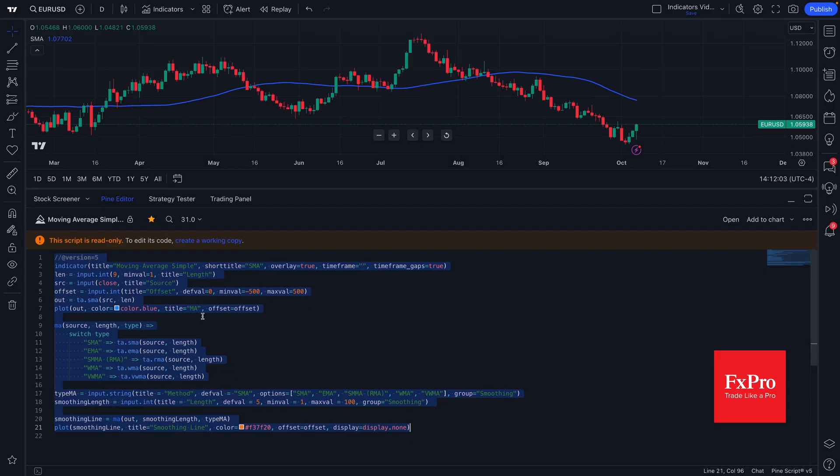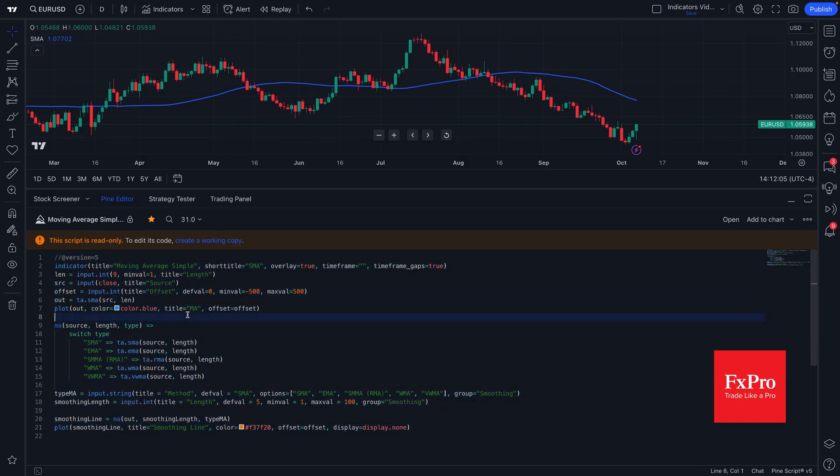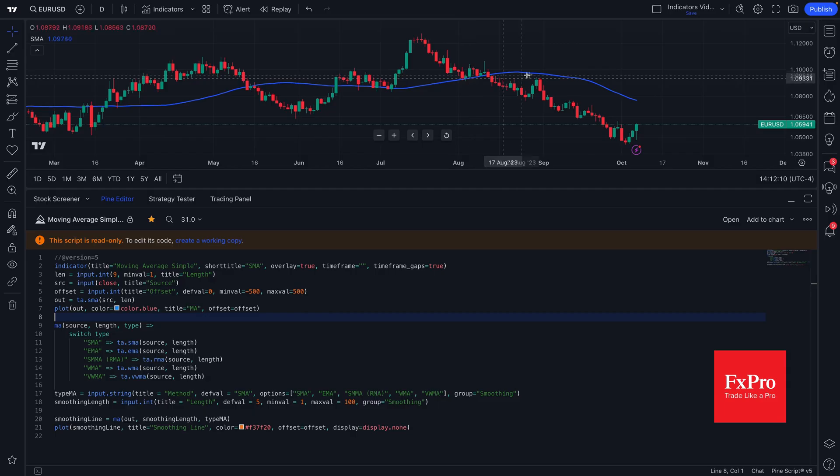PineScript is a proprietary language made by the TradingView platform that gives you full transparency into every indicator and gives you the capability to make and code your own indicator.